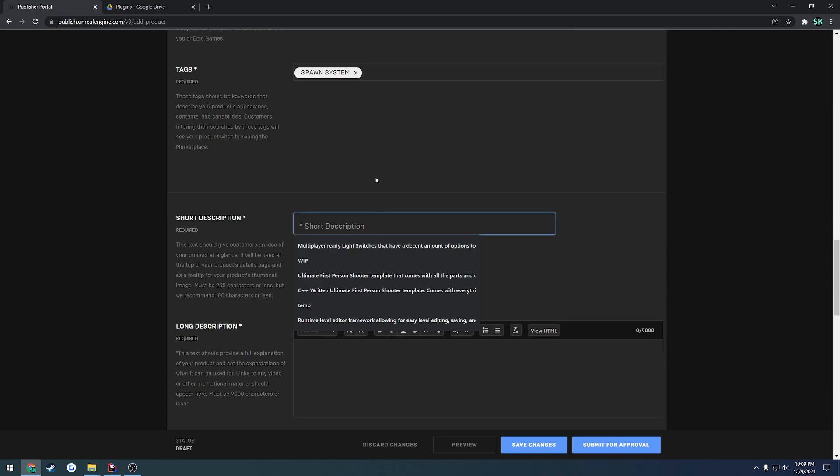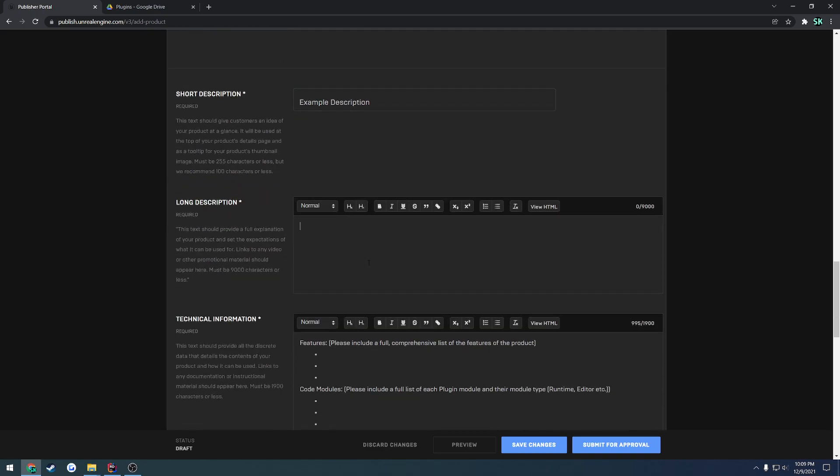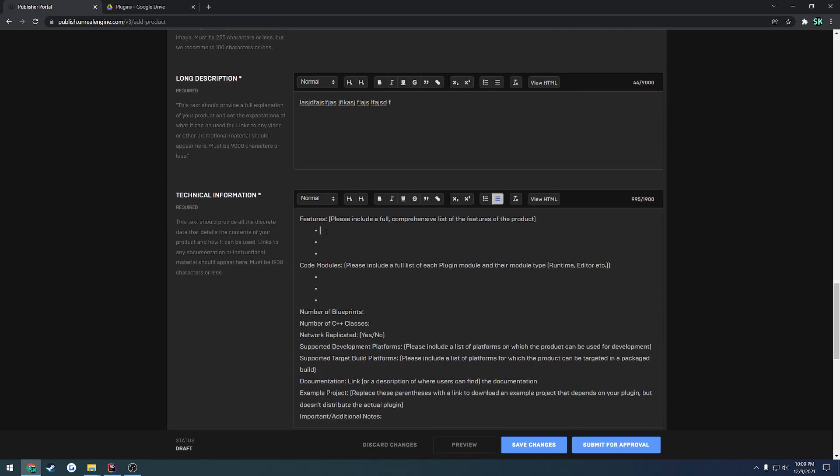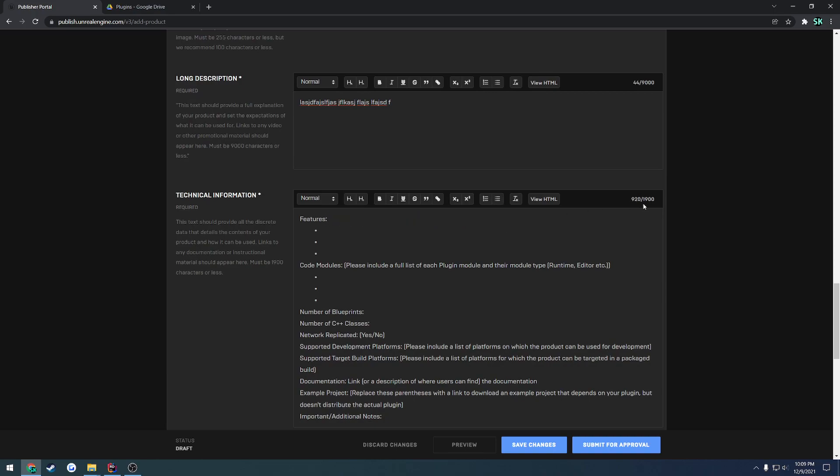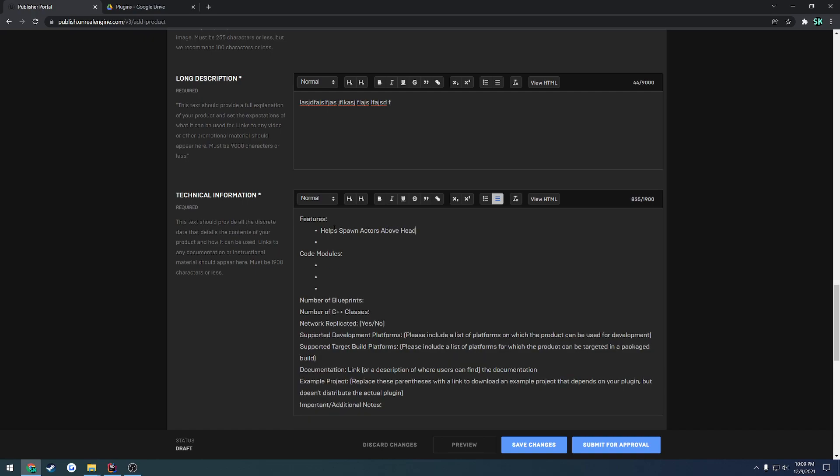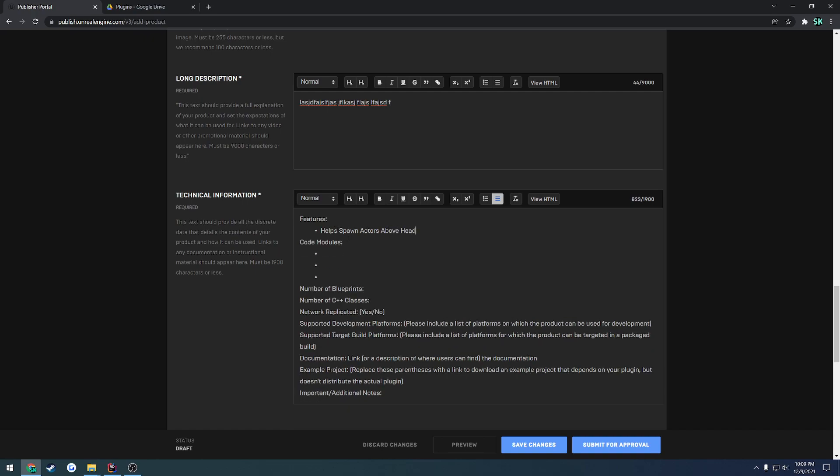We have to give it a short description. So example description here. Long description. And here you want to fill out accordingly. So you would delete all this because it does not give you that many characters to work with unfortunately. And you would want to list your features. So features spawn or helps spawn actors above head. And there's my features.